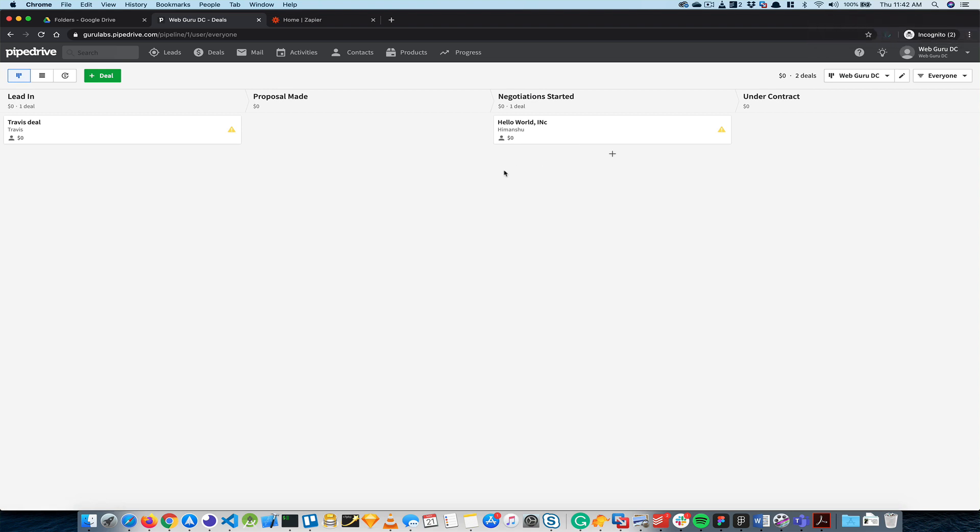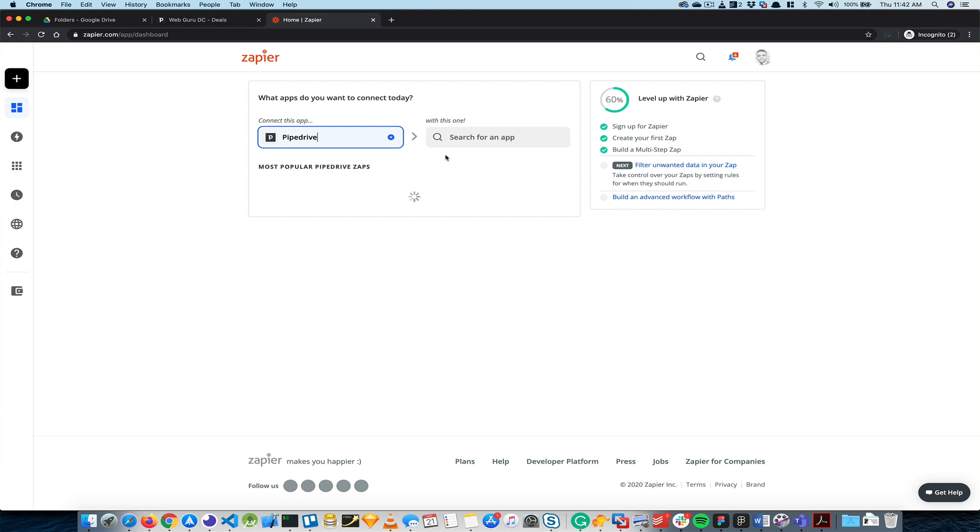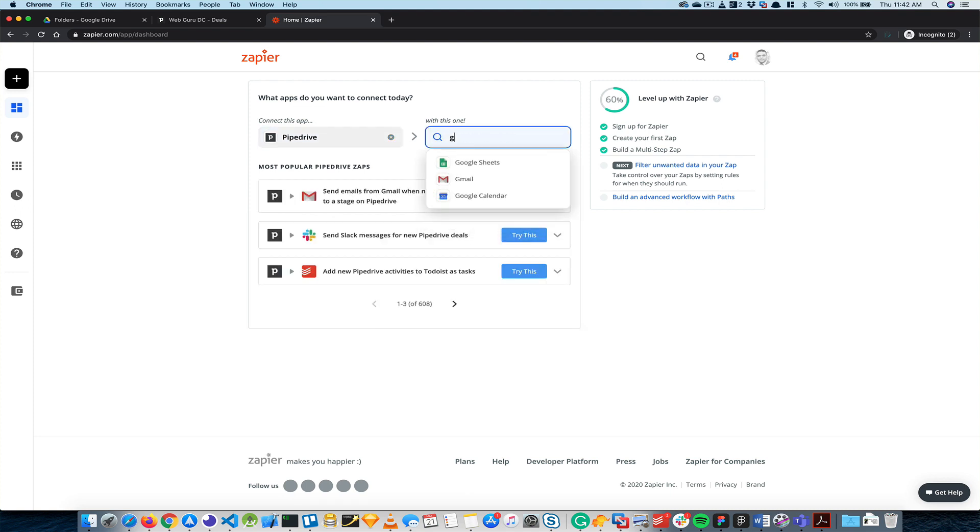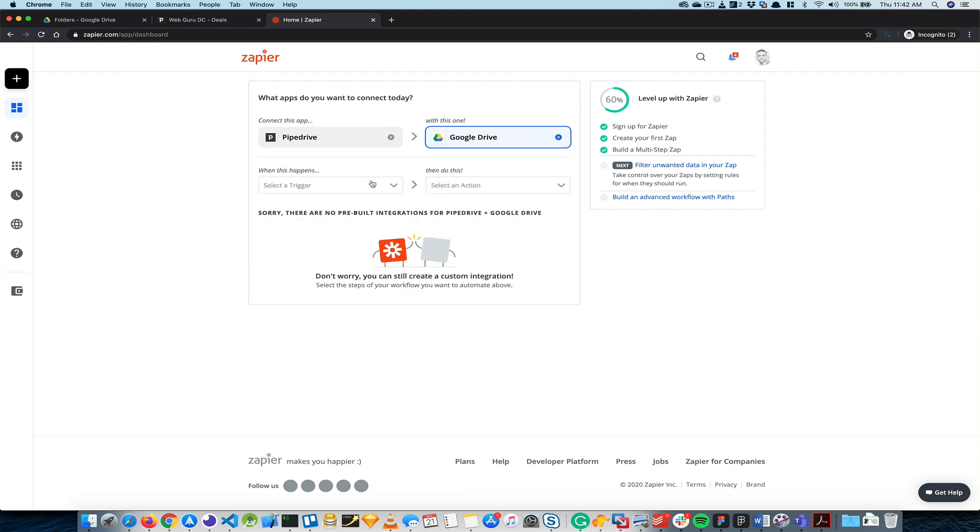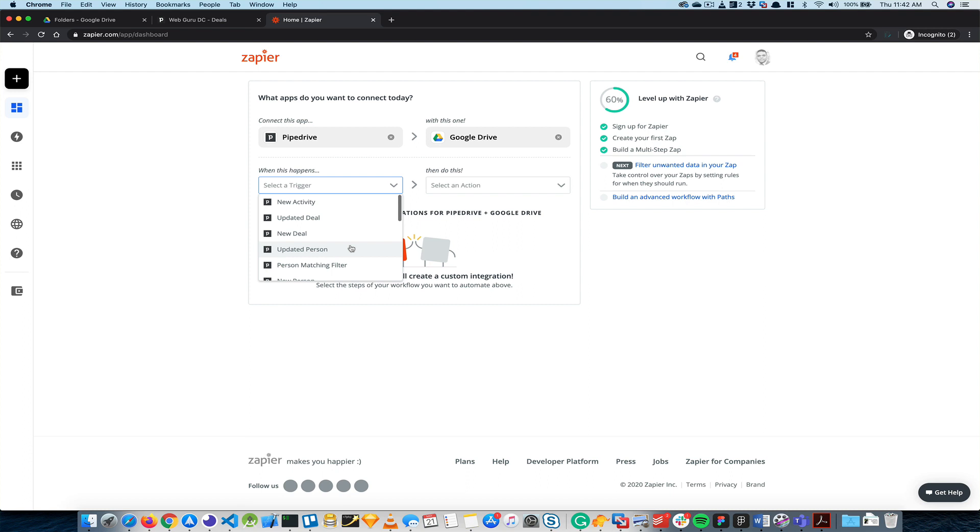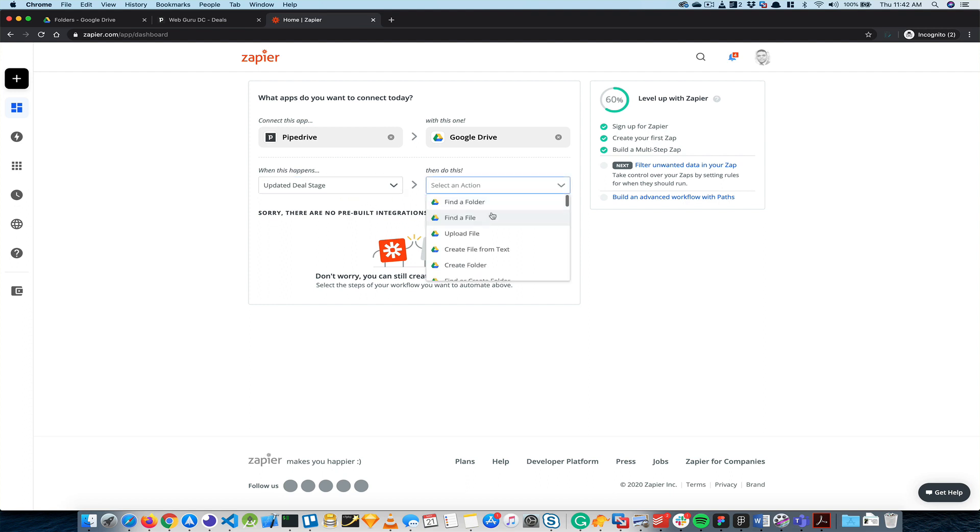So that was the challenge that I had with my client. What I basically did is I went to Zapier and then selected Pipedrive, and from Pipedrive I selected Google Drive. The trigger was Update Deal Stage, and then what I really wanted to do was move a file, but it's not as easy as it looks.